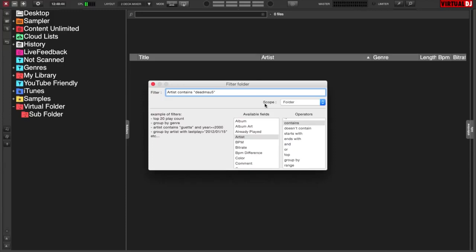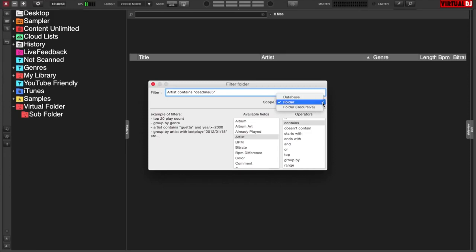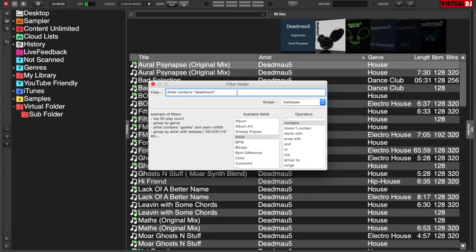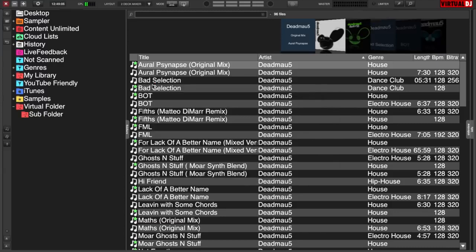Now you'll see that there's a scope. And that is because it's going to create this filter folder inside the virtual folder. So anything in that folder that meets those requirements will show. But if you want to show your whole database, just click on scope, select database, and everything in your entire database that says Deadmau5 will show up.